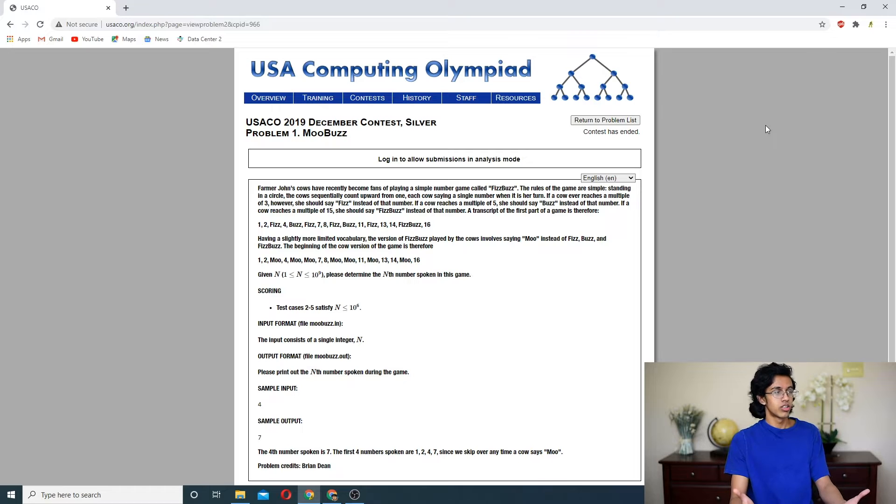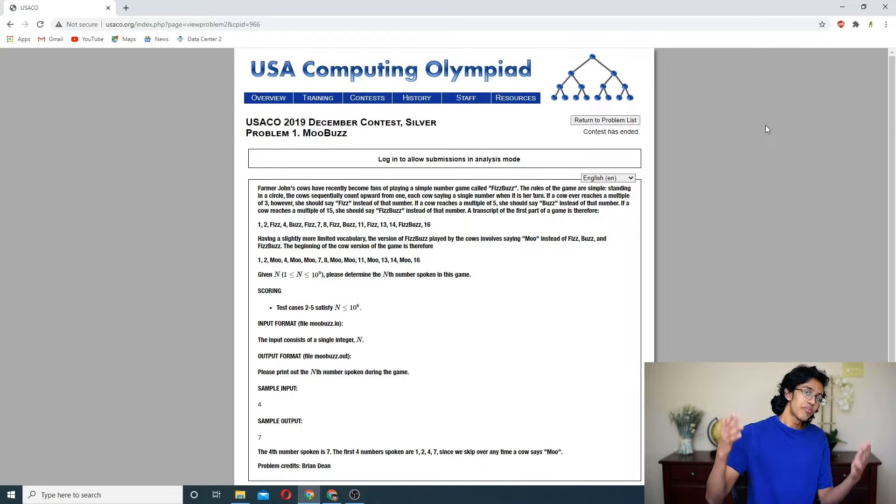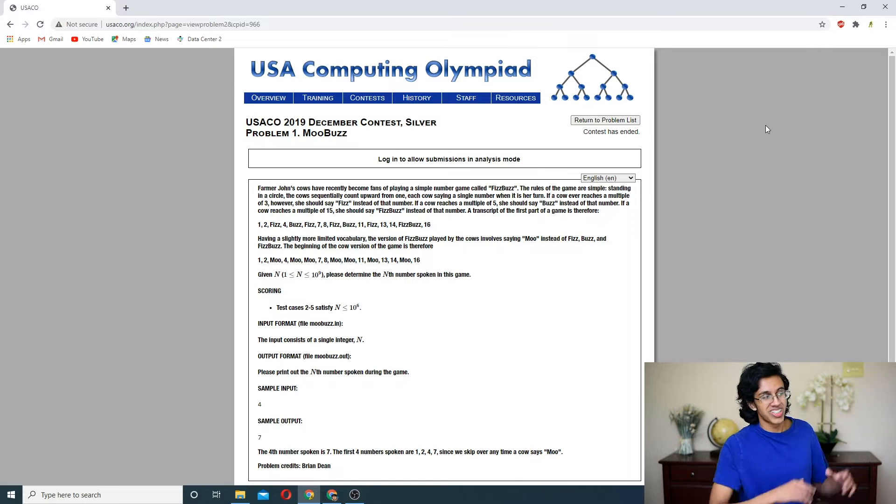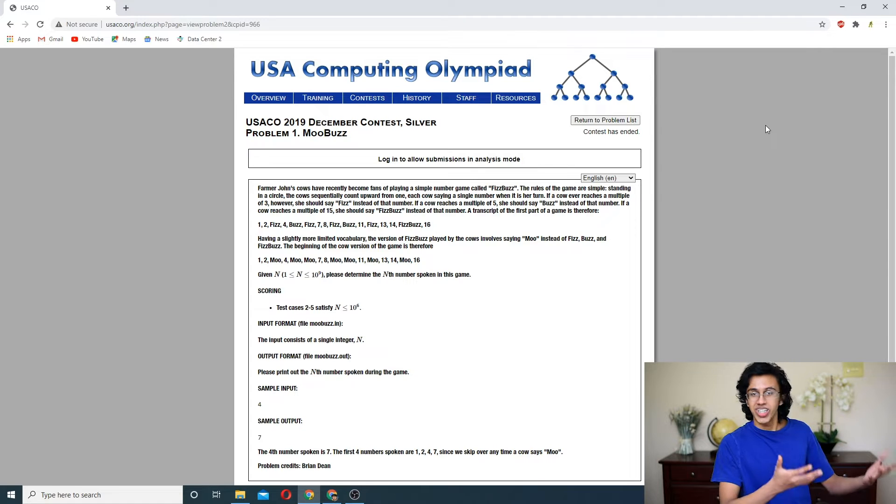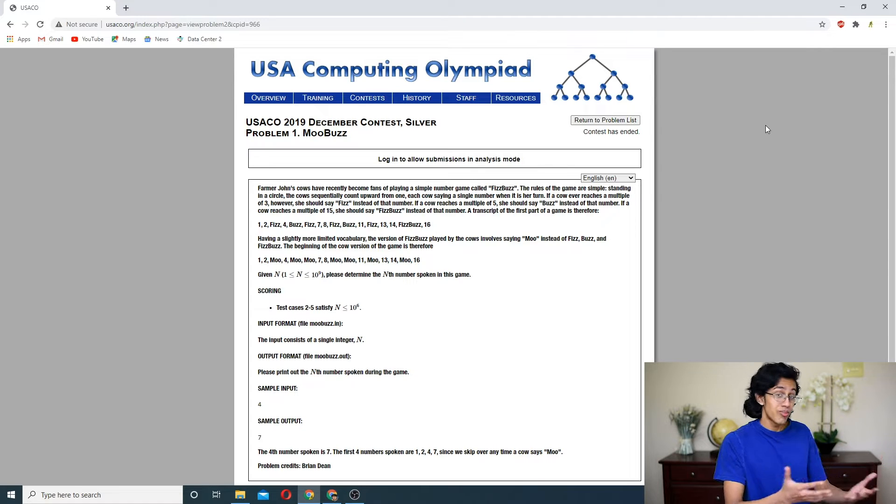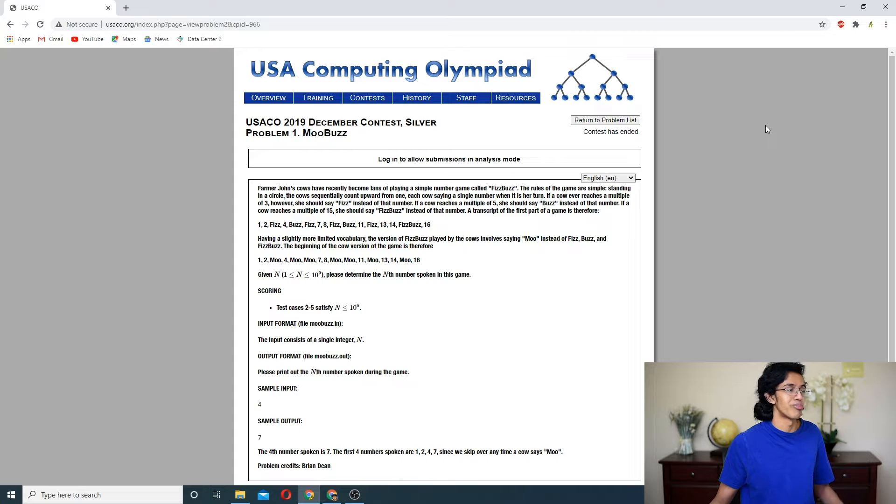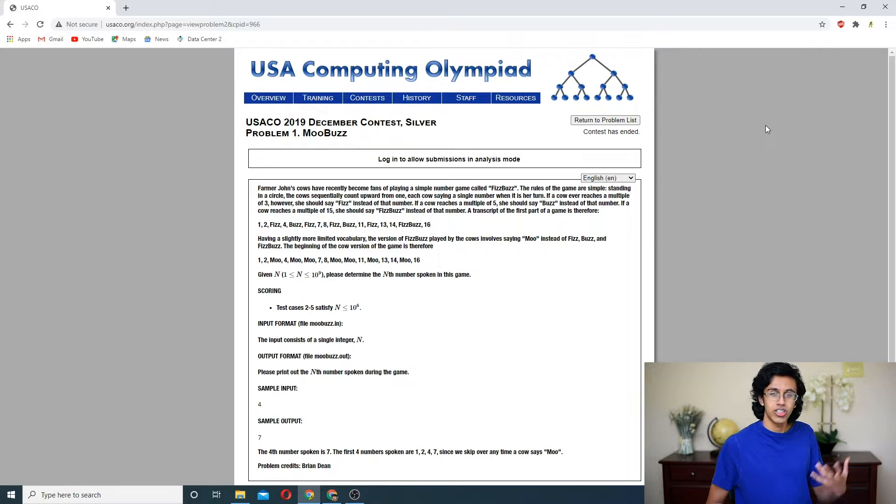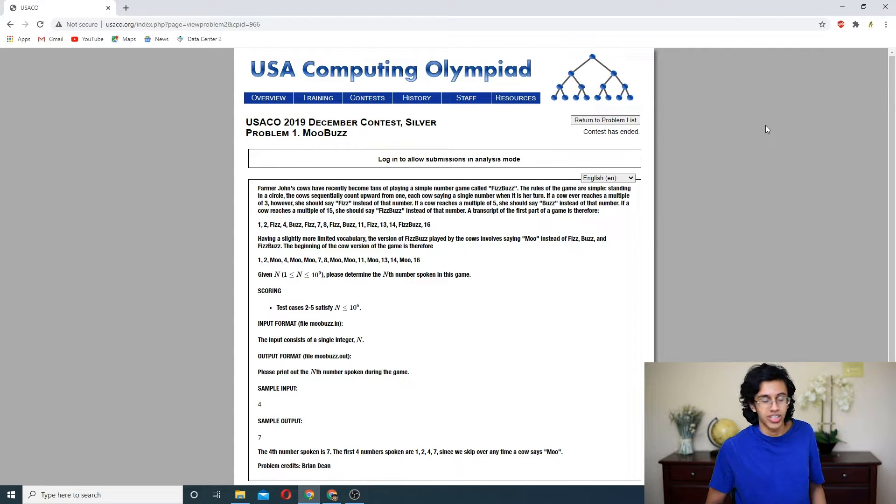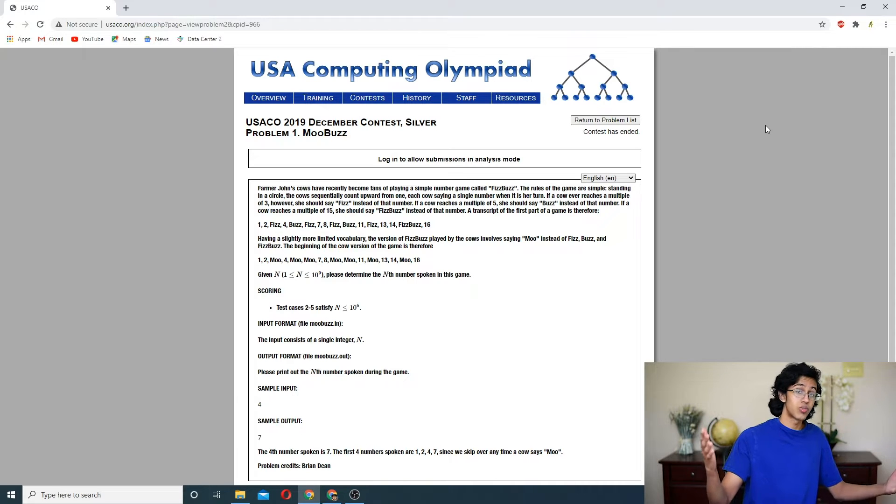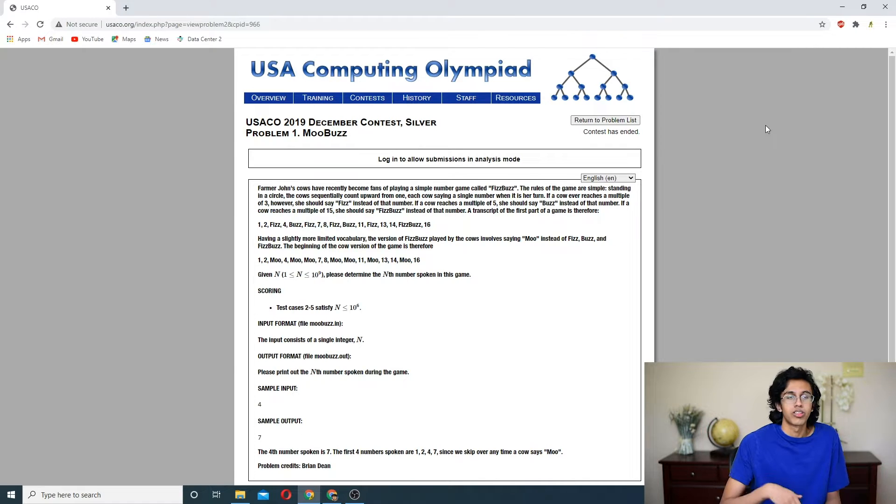We've literally done all of the 2020 silver problems except this guy. So we'll get this guy out of the way, and then we are done with 2020 silver. Maybe I'll try some of the other problems. I'll try to get through bronze too, because I think you guys are like bronze, silver, that kind of thing. Let me know what problems you guys want.